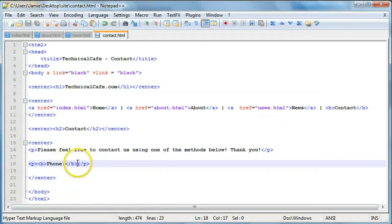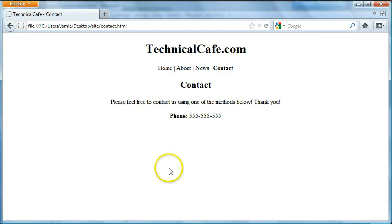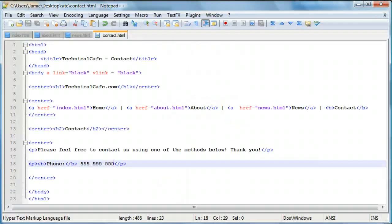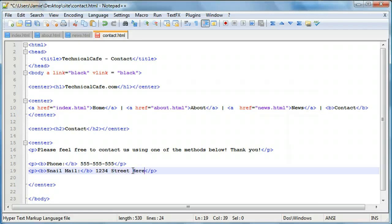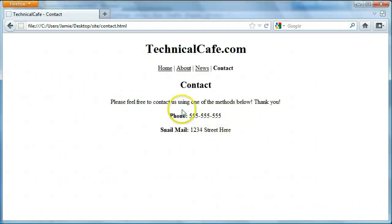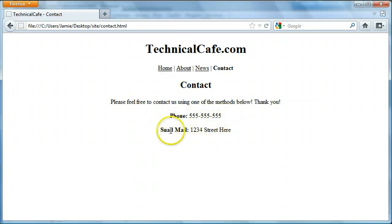Then we'll come outside of the bold tag and add our fake phone number: 555-555-555. Then we'll create another closing paragraph tag and a new set of bold tags and say 'snail mail', then enter an address: '1234 street'. If we refresh, we have our phone number and our snail mail. You can put them both within the same paragraph tag if you'd like to eliminate the space — it just looks nice and clean centered with a decent amount of space.